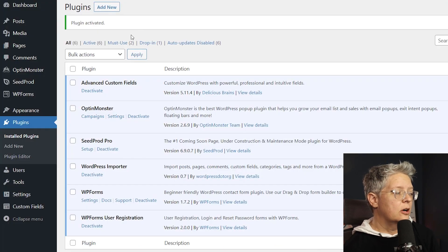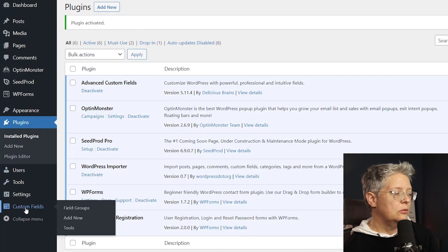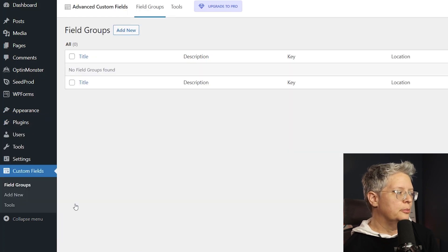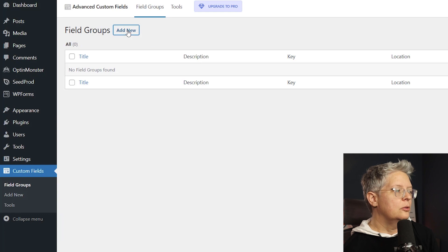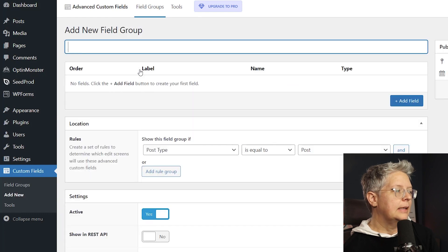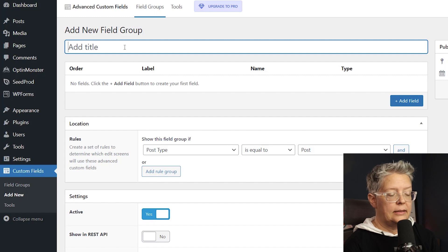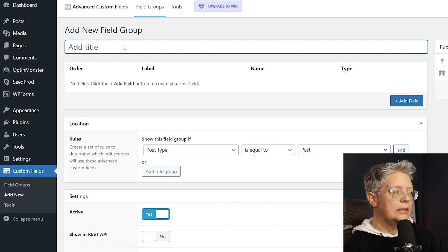Great, now you'll see over on the left we now have Custom Fields, so we want to go to Field Groups so we can create a new field group. We'll click Add New and let's go ahead and give it a name. Say we're wanting to collect those social media details if they're wanting to share those, so we'll do social media.